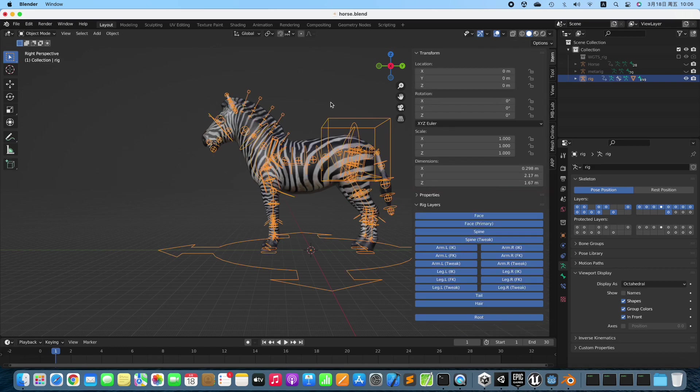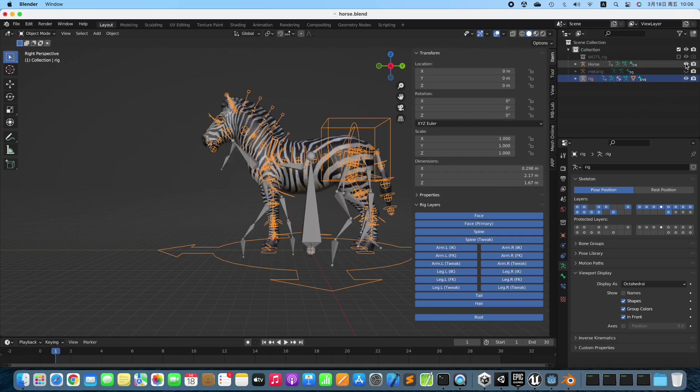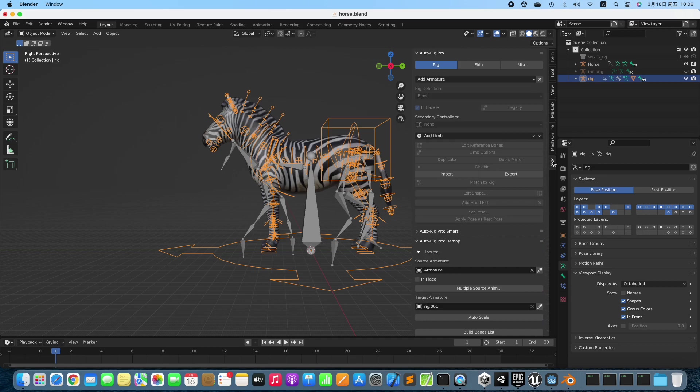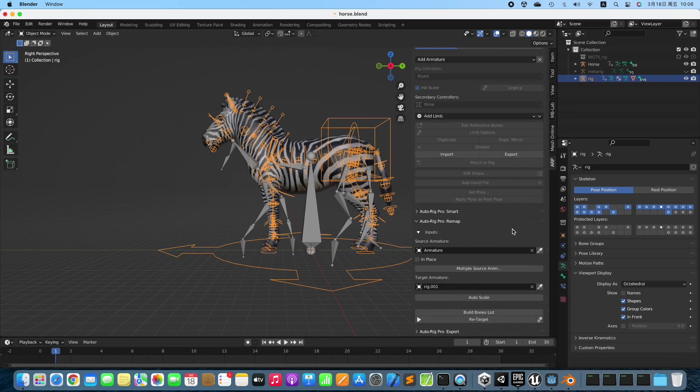Switch to Object Mode. We have a Walk Cycle animation for Horse. Now we retarget the animation to the Rigify Rig.